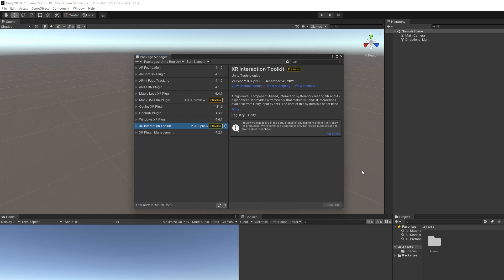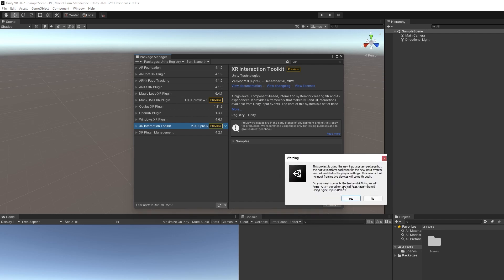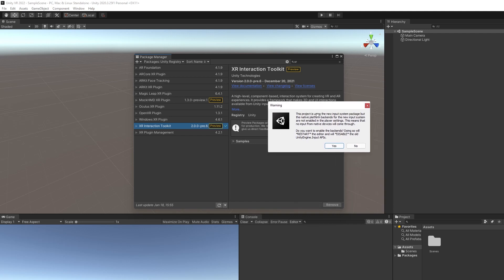It'll take a few moments. It's going to pop up with this, and it's going to let you know that it's using the new input system. So we're going to have to restart Unity. Just click yes, and Unity will restart.